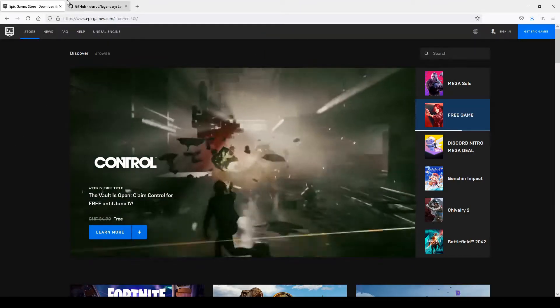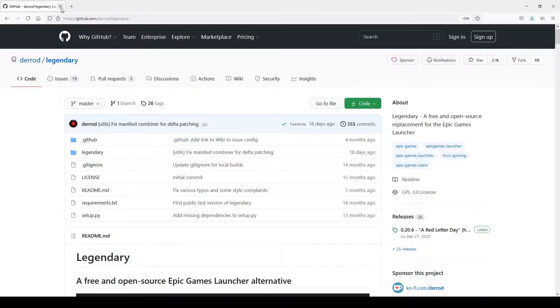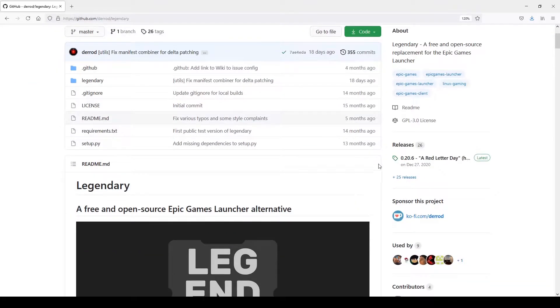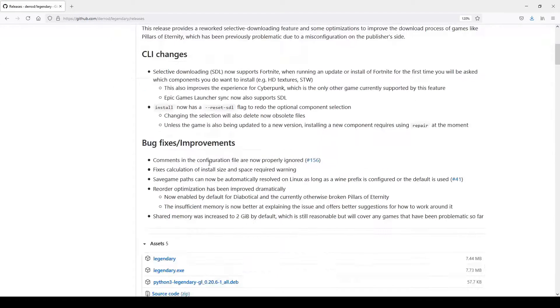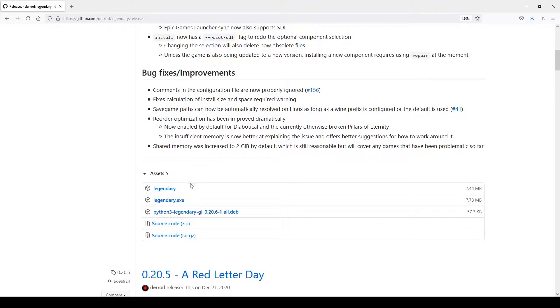Let's install an open source Epic launcher replacement called Legendary. Link in the description below. Download it.